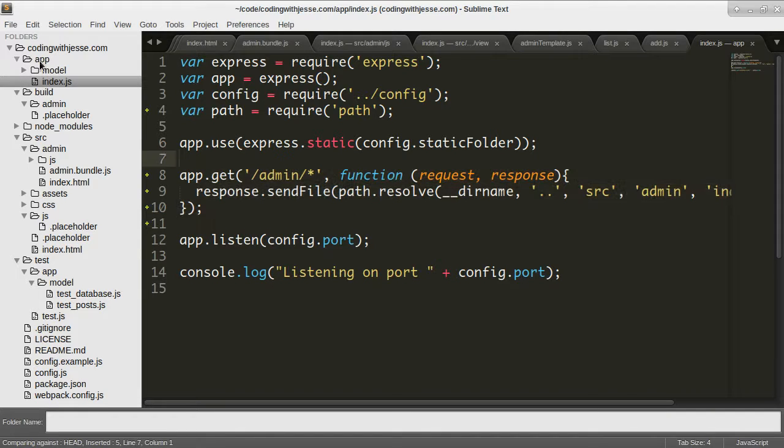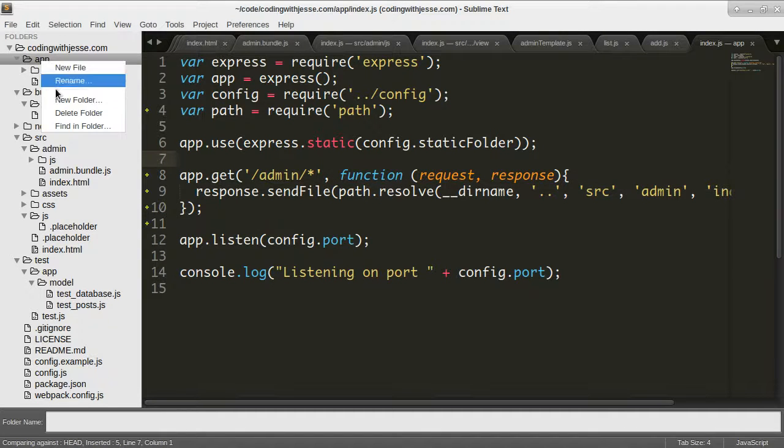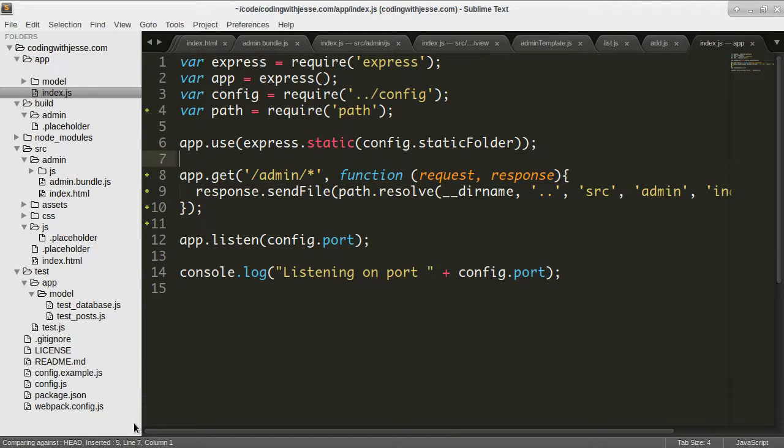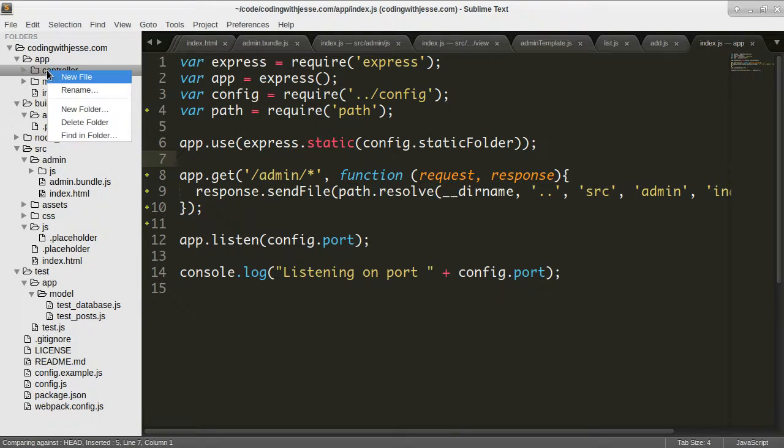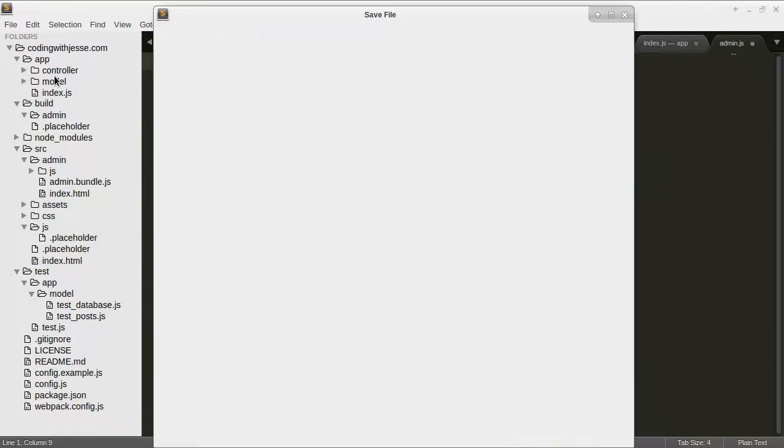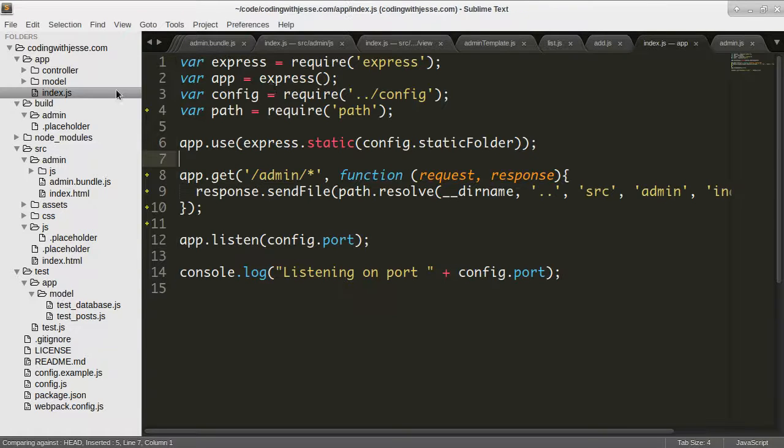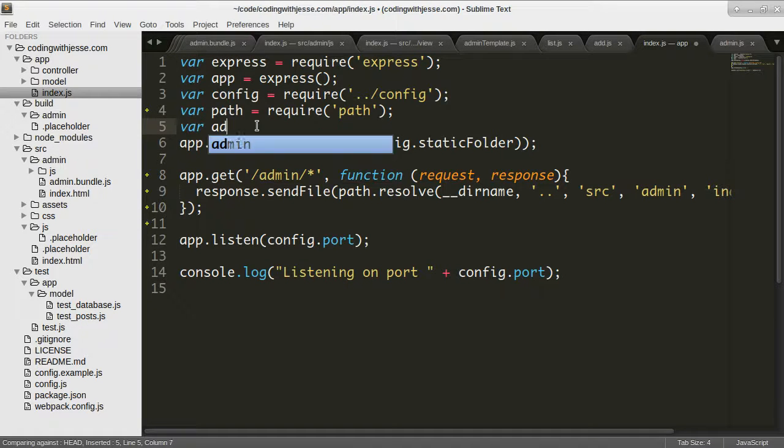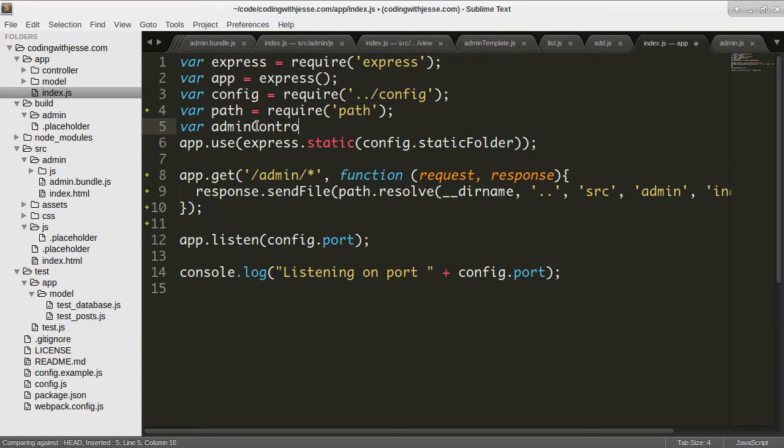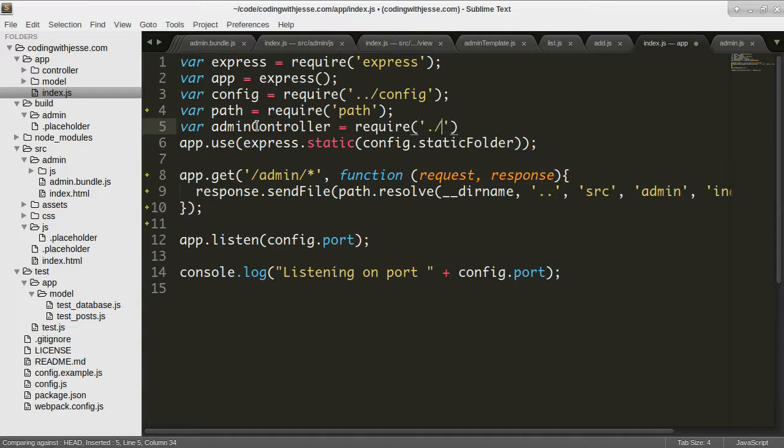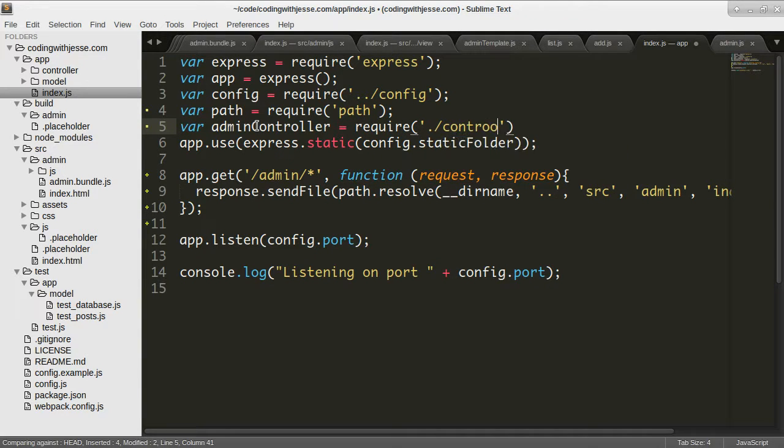So I'm going to make a new folder called controller. And in there, I'll make an admin controller. That'll be my middleware. So then I can require an admin controller dot slash controller slash admin.